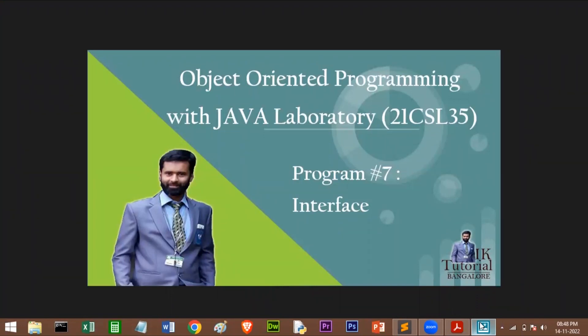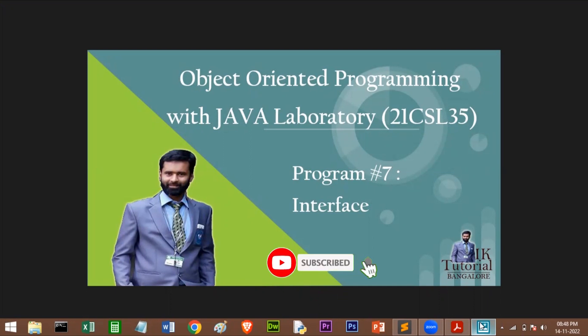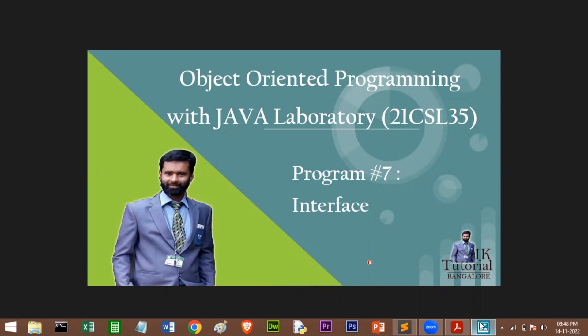Hello everybody. Welcome to Object Oriented Programming with Java Laboratory. In this video, I am going to explain about Program No. 7, which is based on interface in Java.